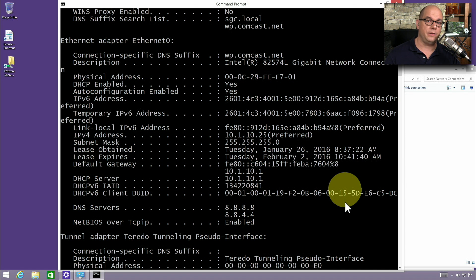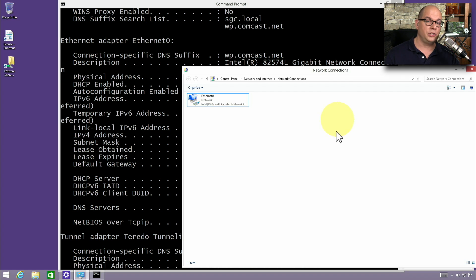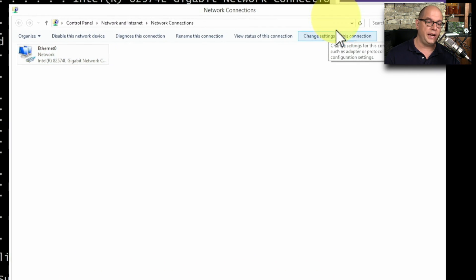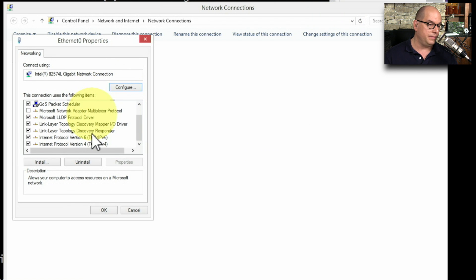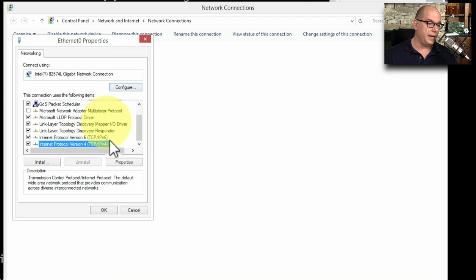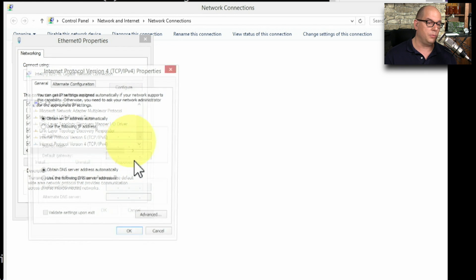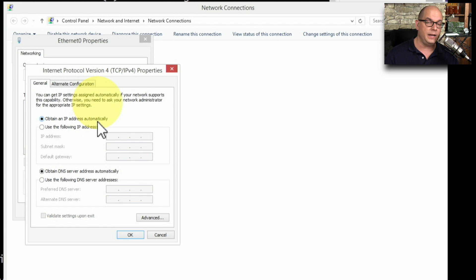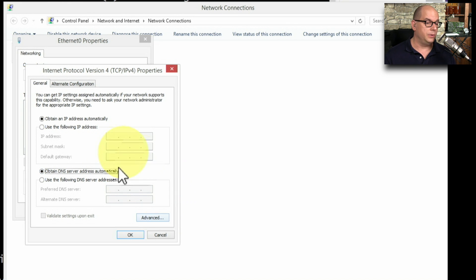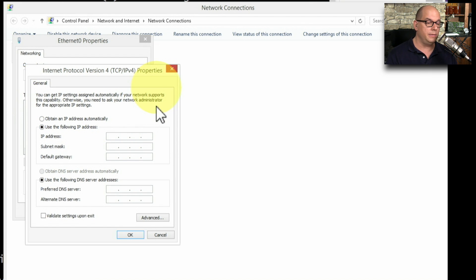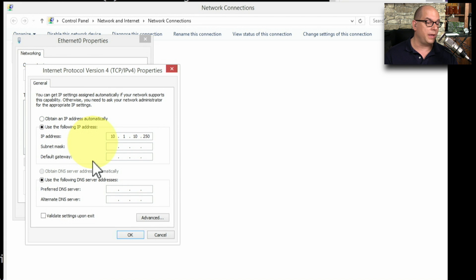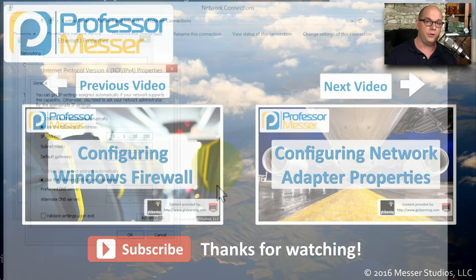If you'd like to make any changes to the IP configuration settings inside of this computer, we can go back to our Control Panel, choose this particular adapter, and choose Change Settings of this Connection. It will list out all of the different network drivers configured for this adapter. I'm going to scroll down to Internet Protocol Version 4, TCP IPv4 configuration. If I click Properties, you can see this is configured to obtain an IP address automatically or obtain a DNS server address automatically. Maybe we would like to configure an IP address manually — I'll click Use the Following IP Address and add my own IP address, subnet mask, default gateway, and DNS server information manually.